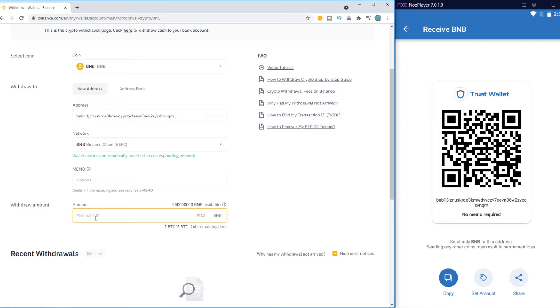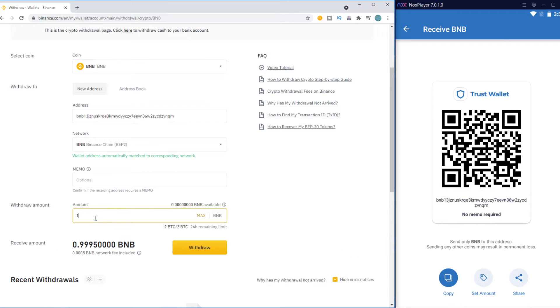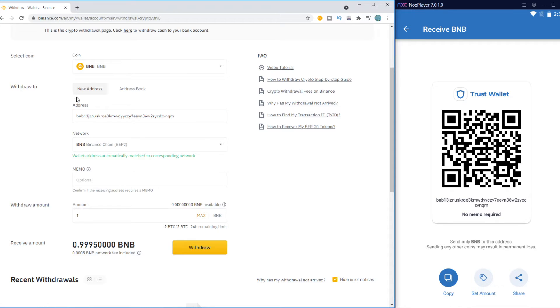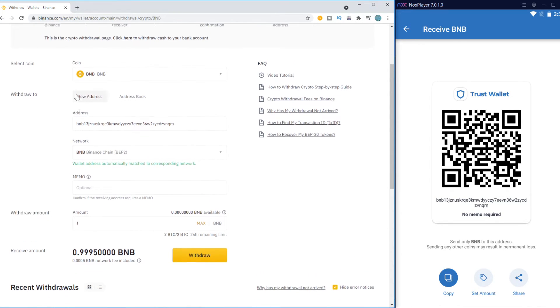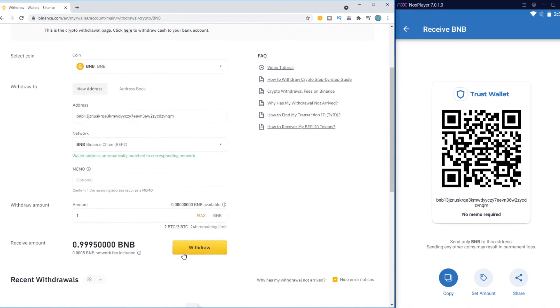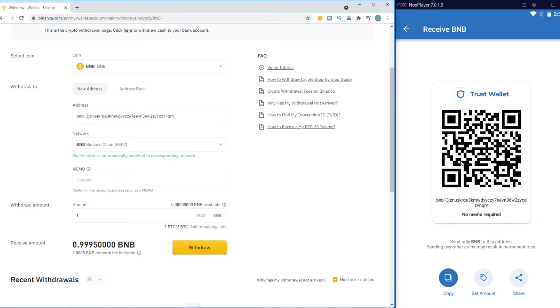Then the minimum amount, I can do 1 for example, and then hit Withdraw. So I don't have balance on this Binance account. But if I hit Withdraw, it would be sent here, and within 10 to 15 minutes you get it. You receive it on your Trust Wallet account.